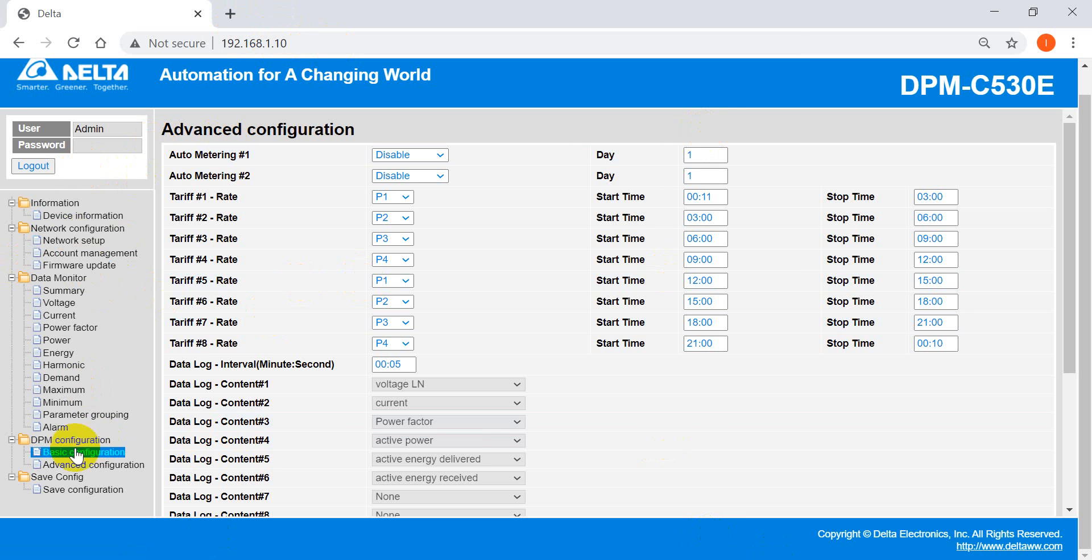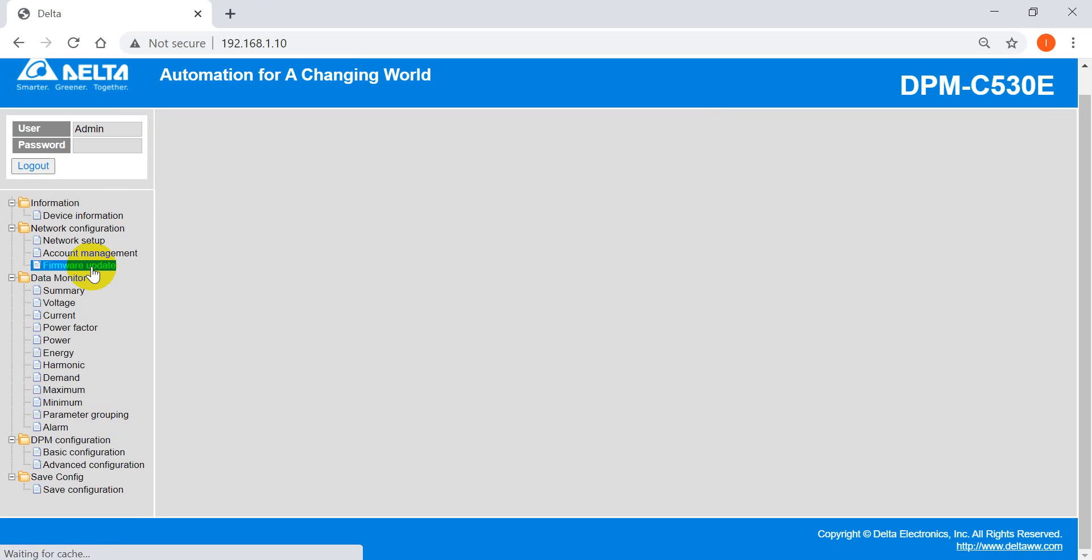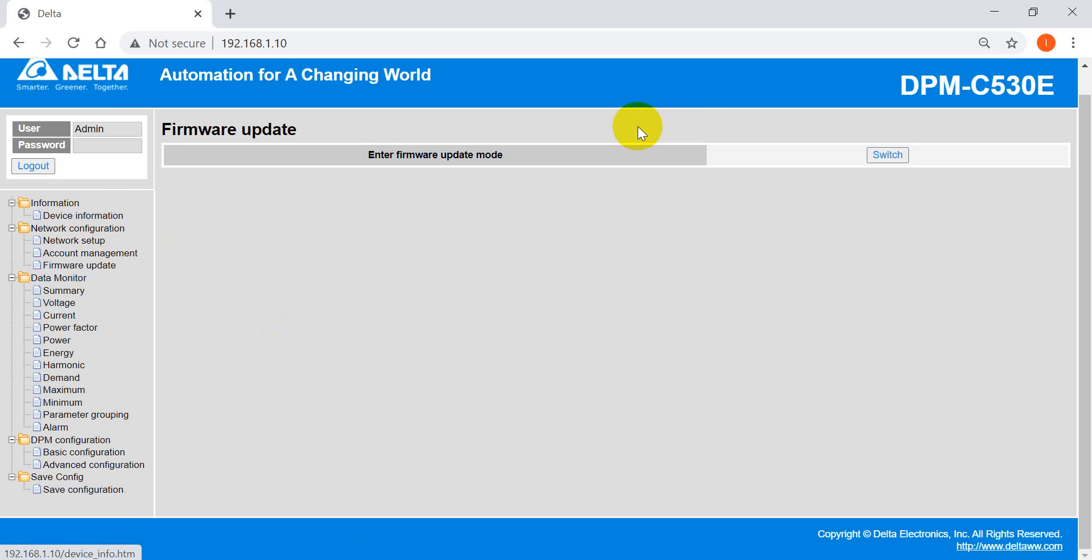Okay, so that's all. And also, by the way, here we also provide some firmware update function in the web page. So that's all. Thank you.